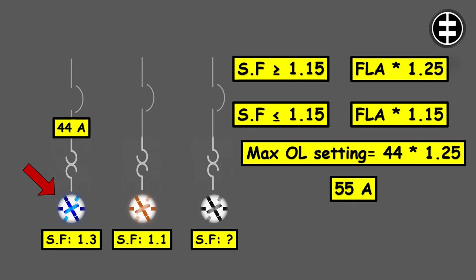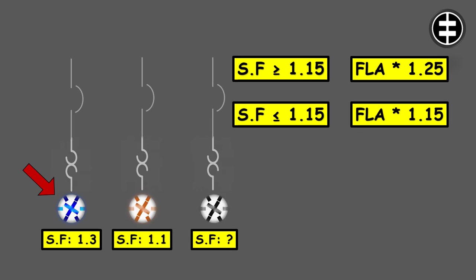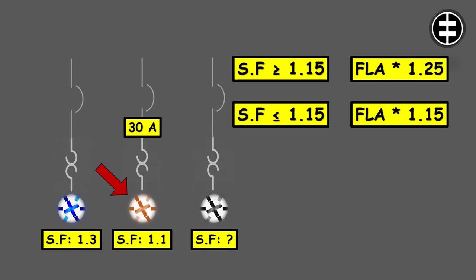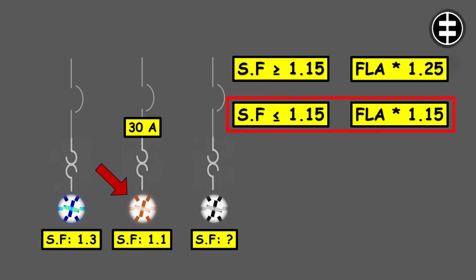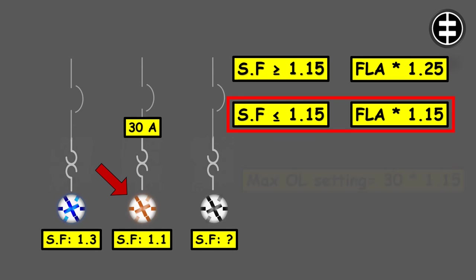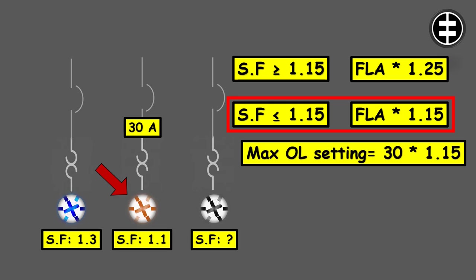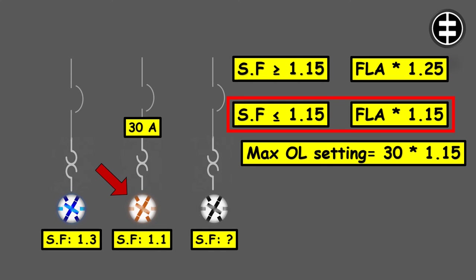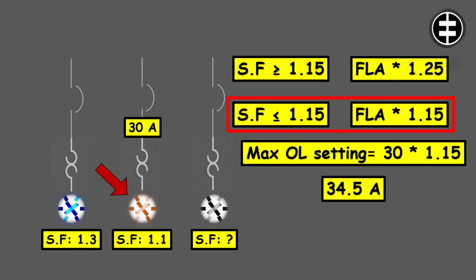Our second motor is 30 amps full load current and a service factor of 1.1. So it falls into the category of 1.15 or less service factor. We will multiply the 30 amps by 1.15. The maximum overload setting for this motor will be 34.5 amps.